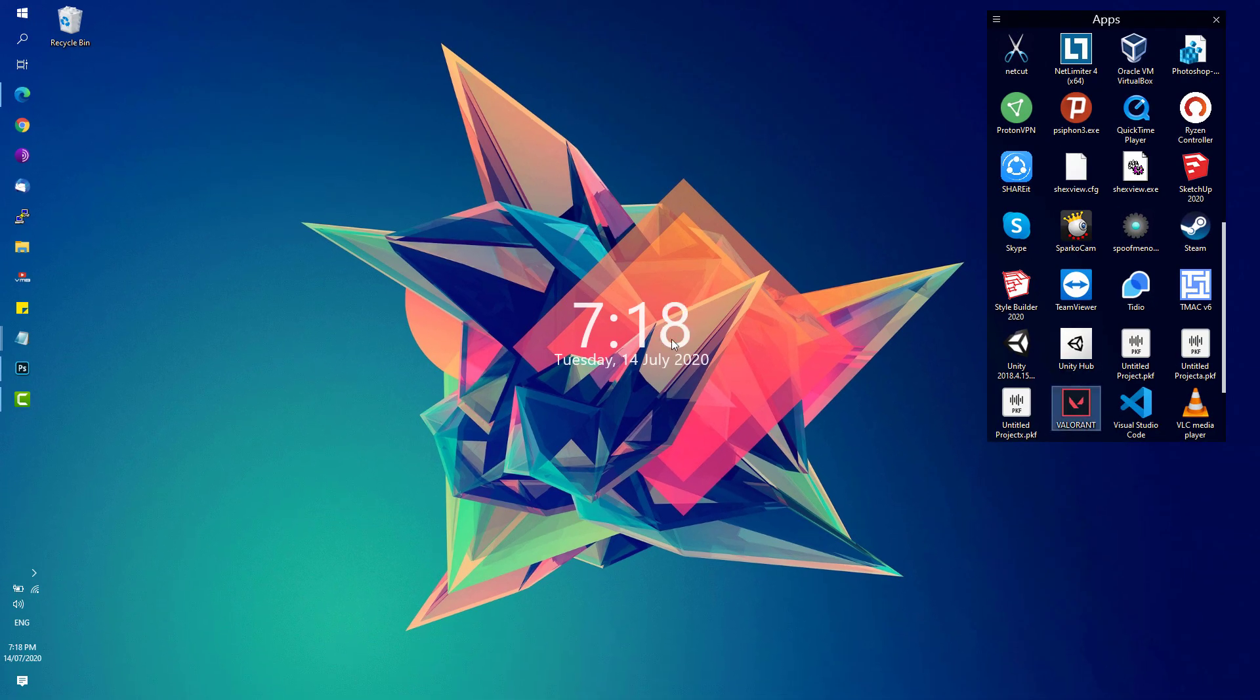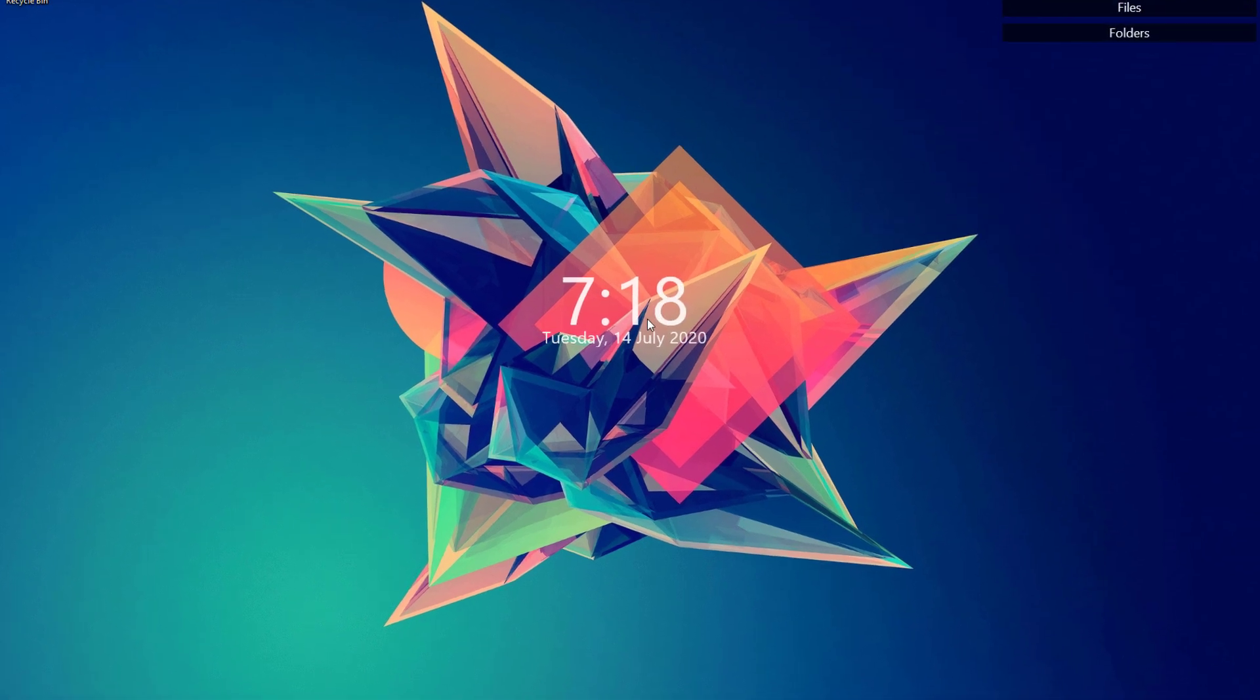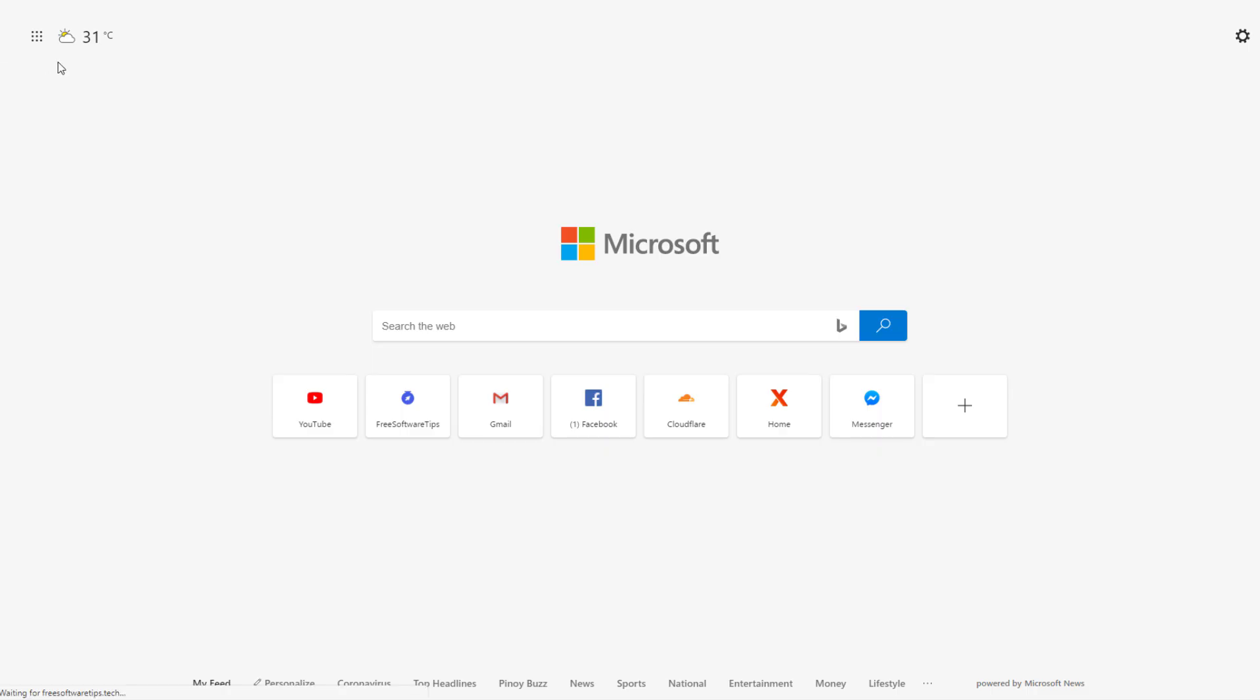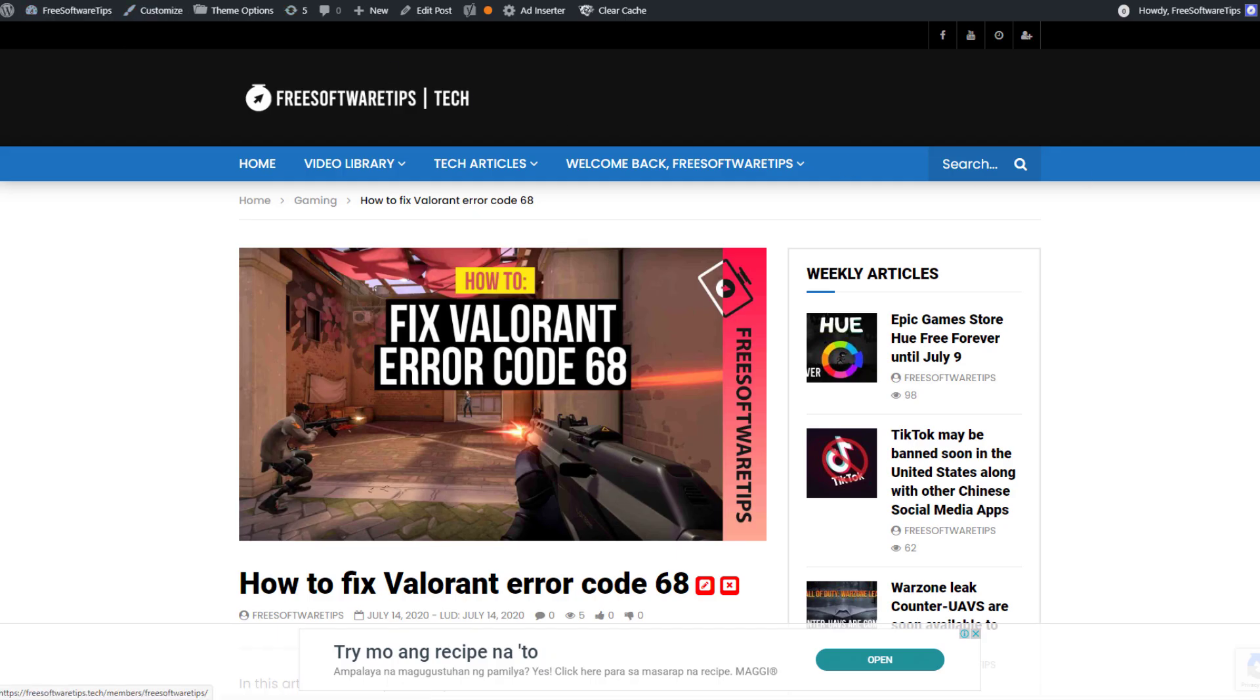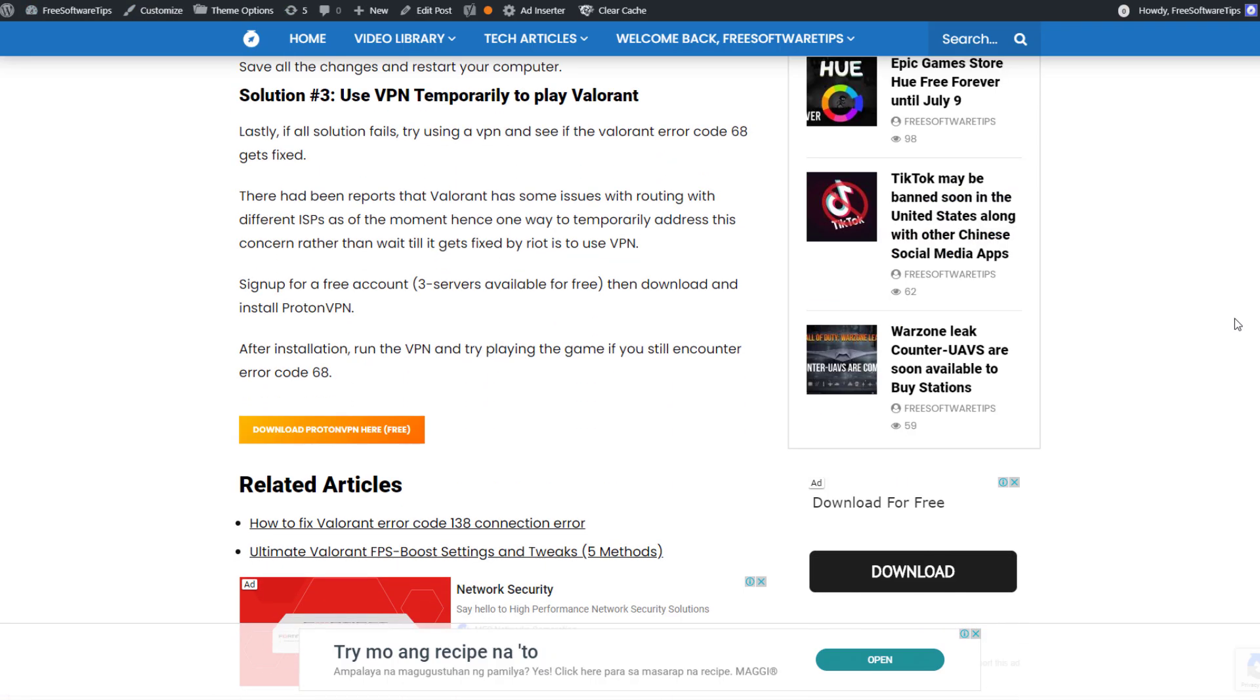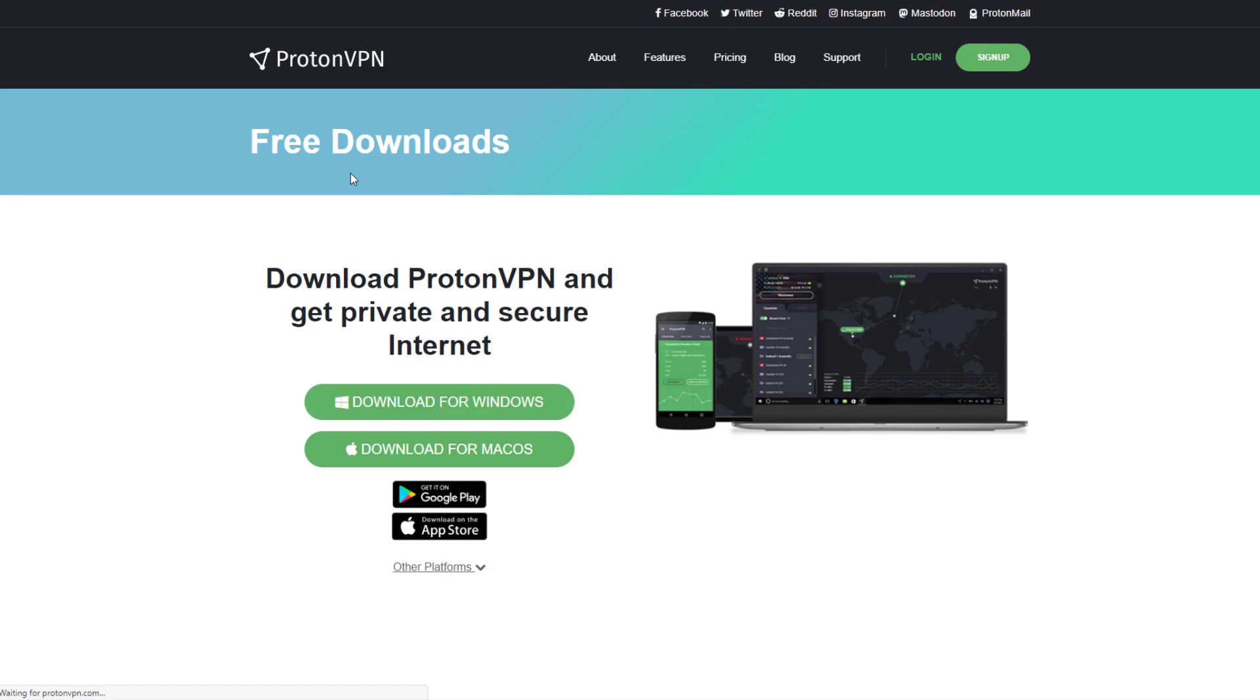If that still doesn't fix your problem, you can download this particular VPN. I have a link on the website. This issue could possibly be caused by your internet service provider being in conflict with Valorant servers. Download and install Proton VPN. I'll be posting this link in the description.